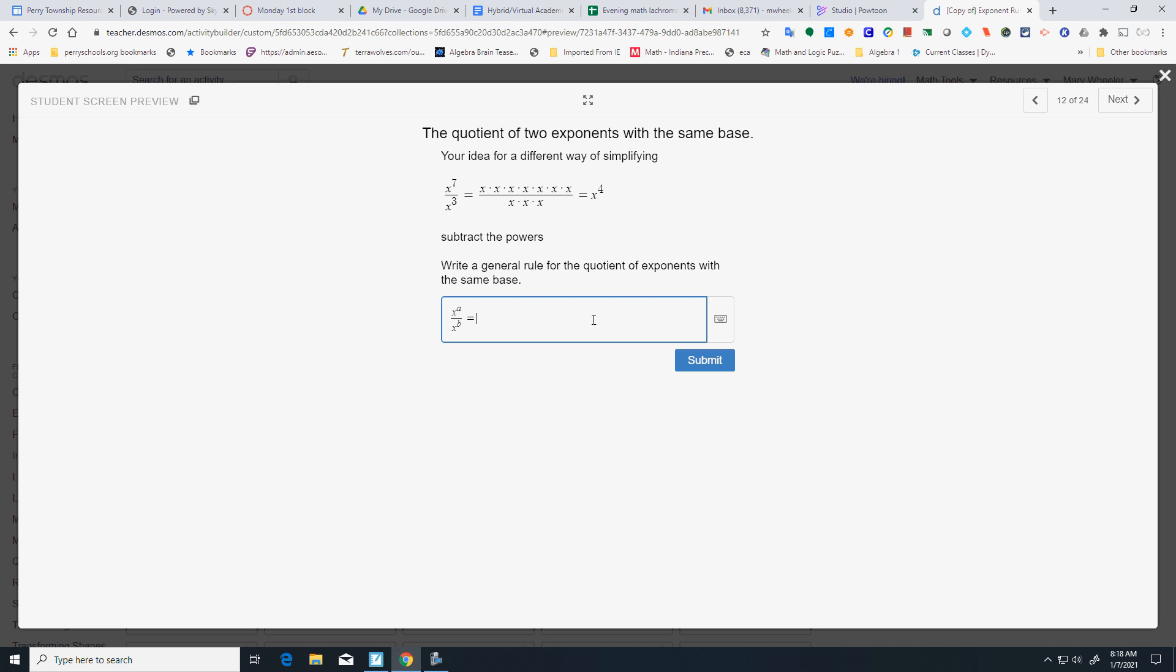So, the rule here. Keep the base the same. Shift 6. A minus B.